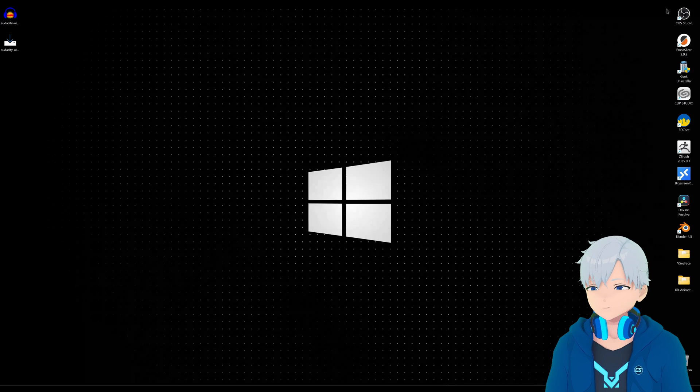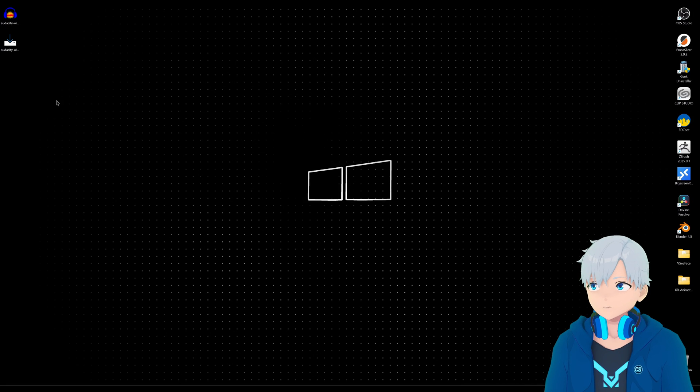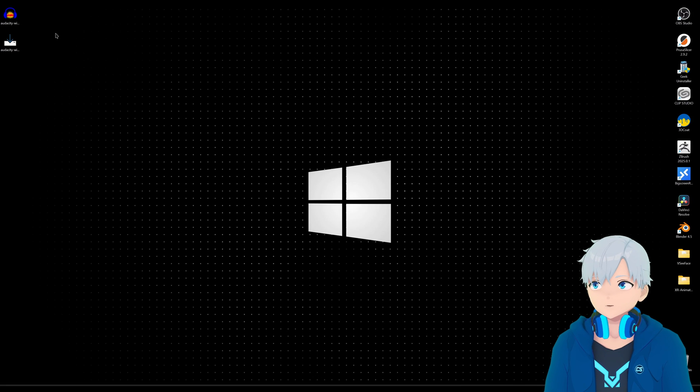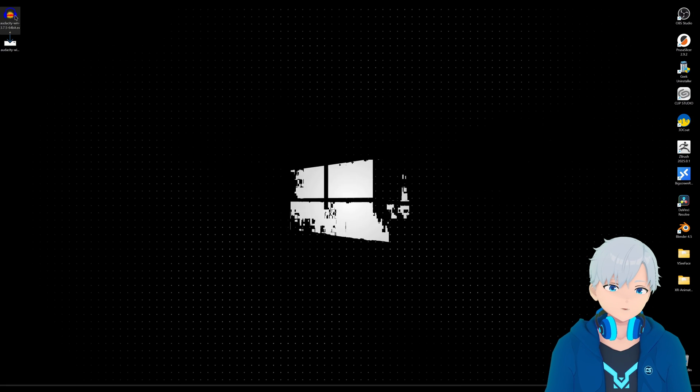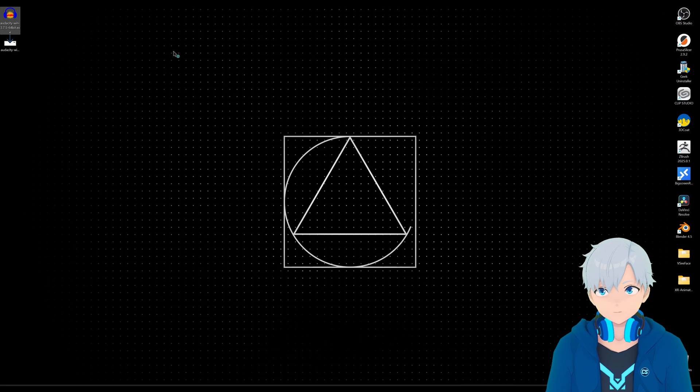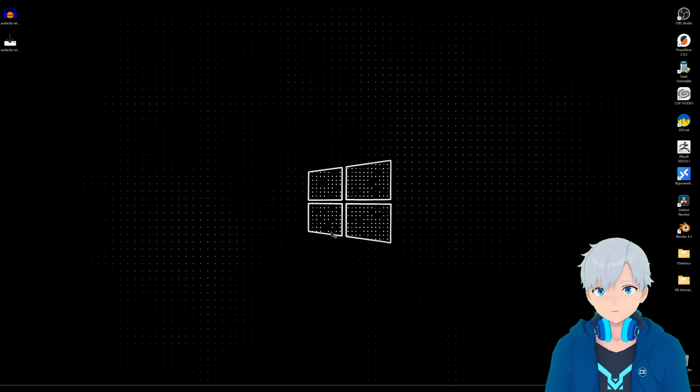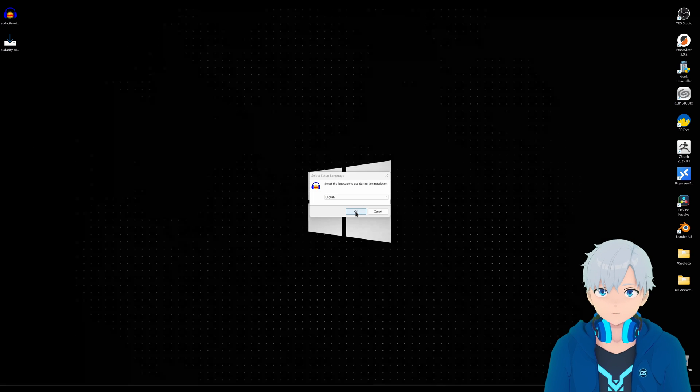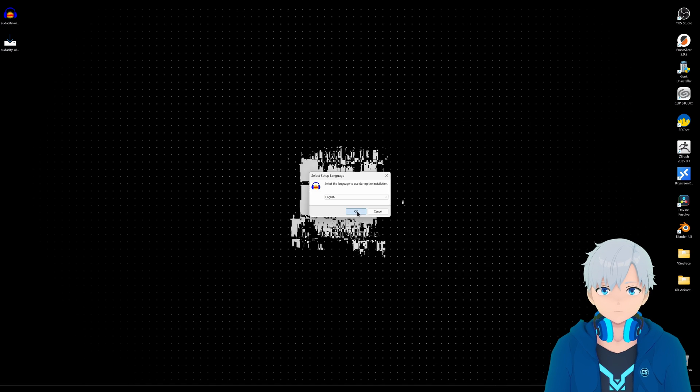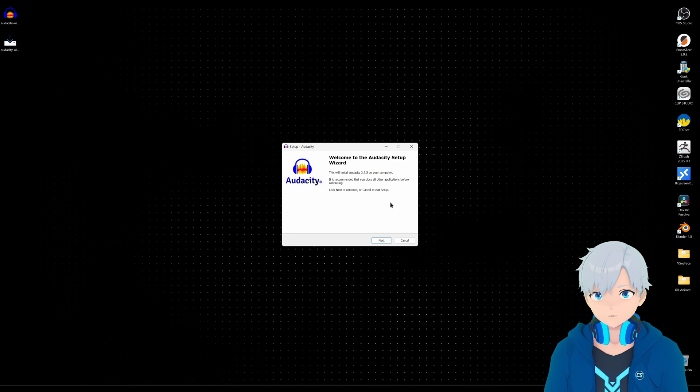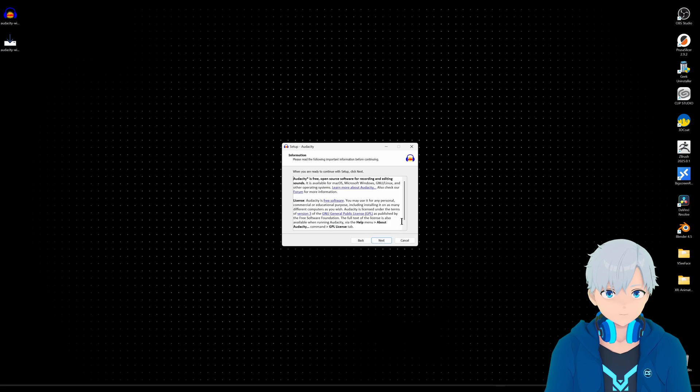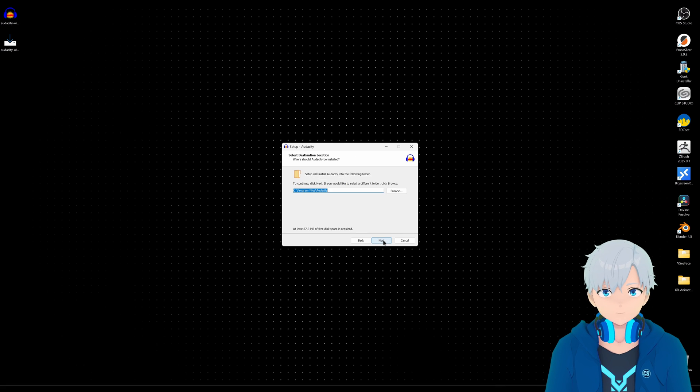Once you have both things you can install Audacity first if you don't have it. This is a simple installation, it's just your typical next next next next.